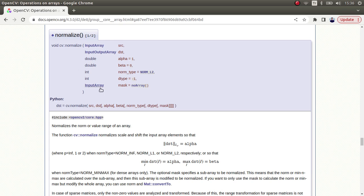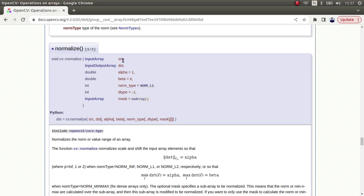That's one use case. Also, in other cases, maybe you have a dark image or a really bright image and you need to change the range of the image — you can still use this normalize function. This is a really useful function and I'm sure all of you are going to need it in some way.